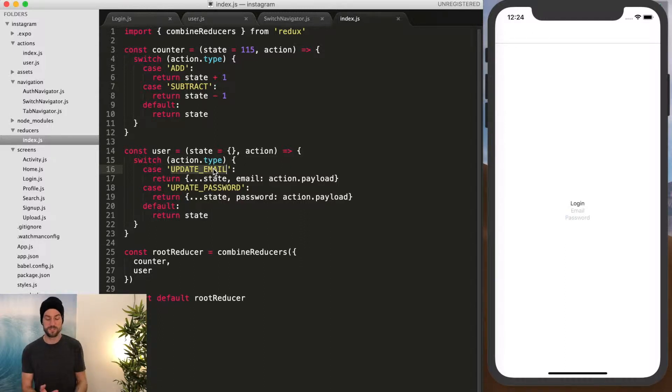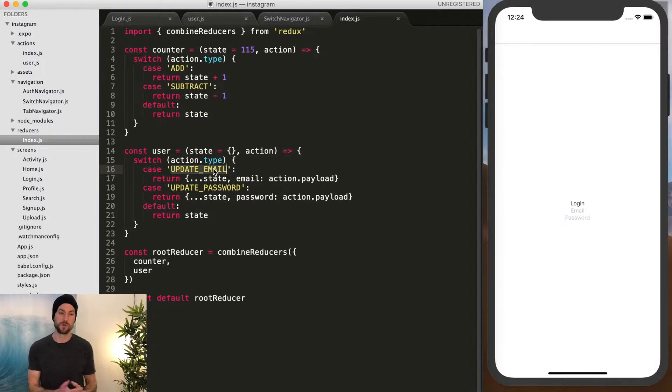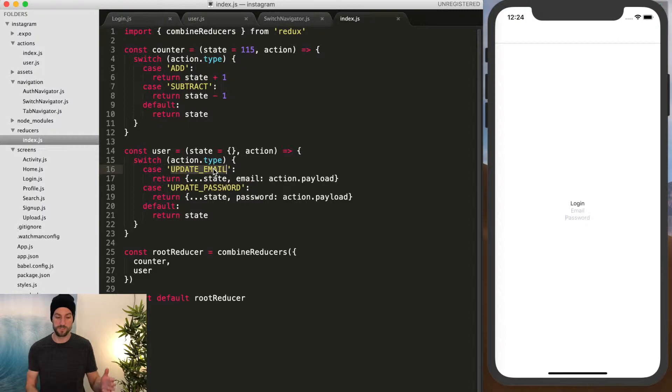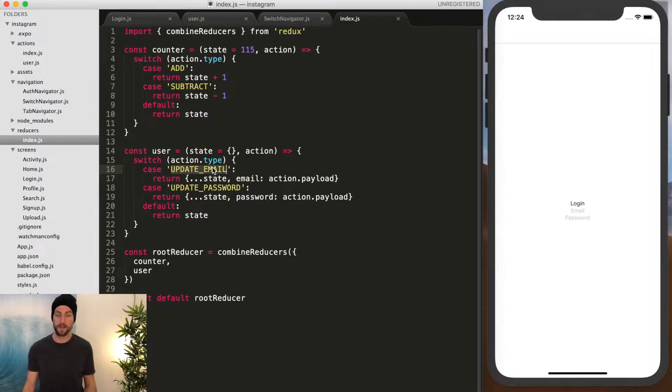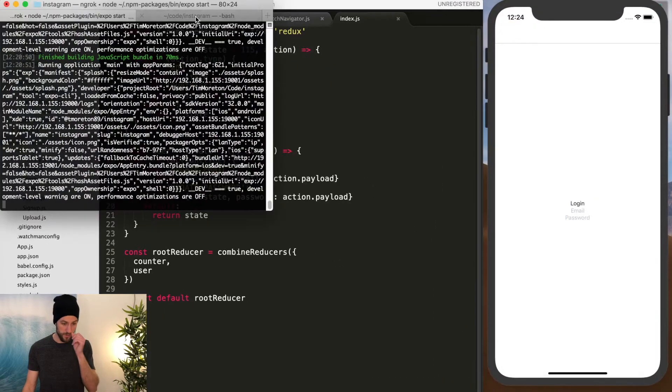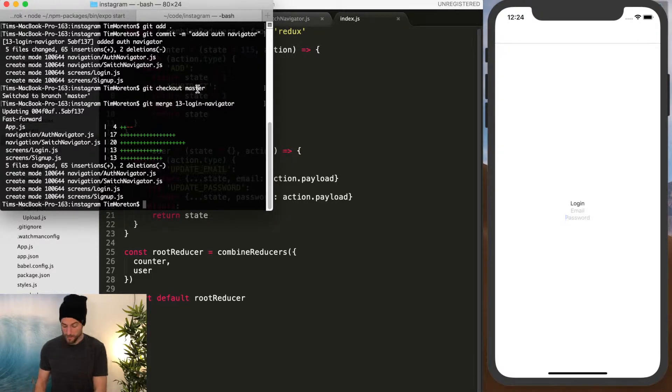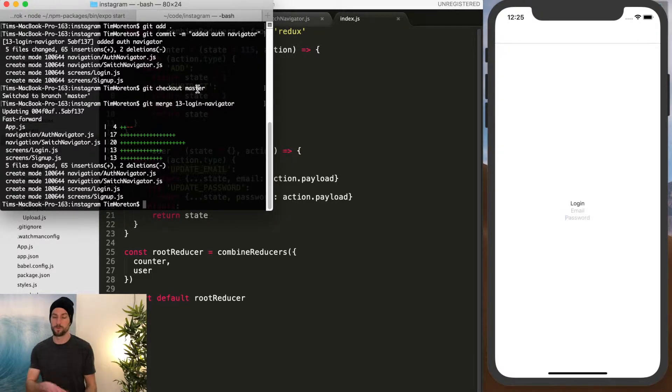And so what I like to use while figuring out, while making sure that your actions are correctly calling the right reducers and updating everything correctly, I like to use a logger. So there's one more thing that we're going to install, another piece of middleware.